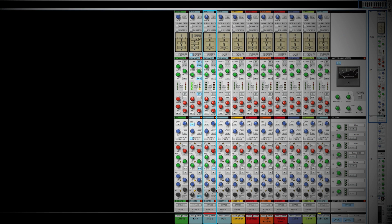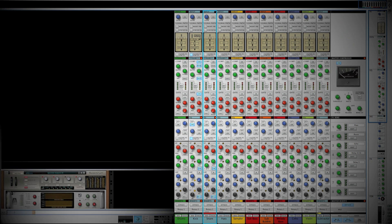Now we can look at the low frequency range. Since we boosted the kick at 150 hertz, let's cut in that range for the snare to give a little extra room for the kick to breathe. Turn the bell on for adjacent frequencies and have a listen — it's going to be very minimal and you won't really notice too much of a difference.